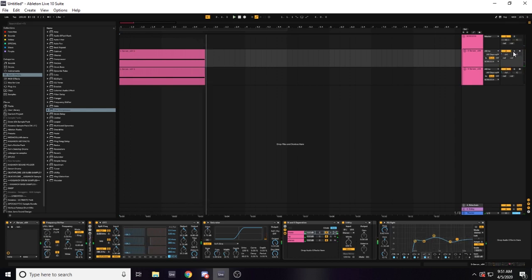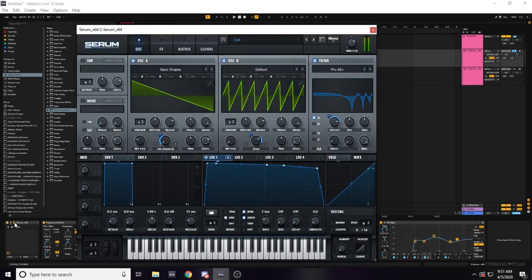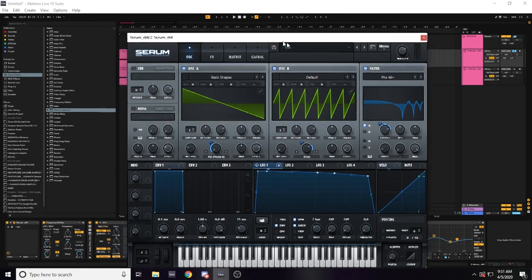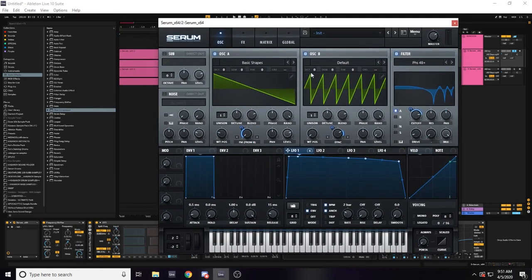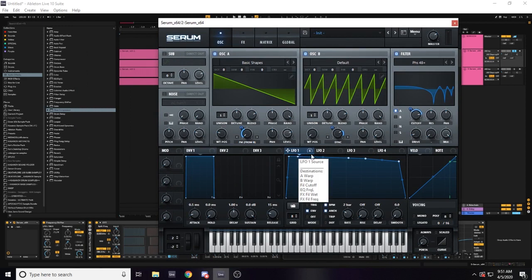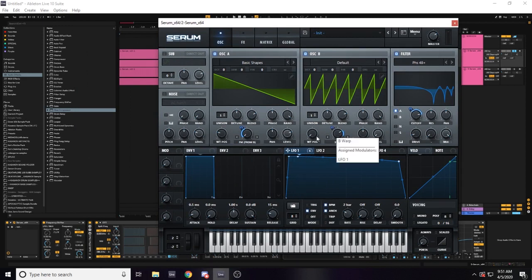Alright, so let's dive into the serum patch. This is the serum patch as you can see it consists of saw waves. Actually really easy to do, just really basic shapes. So this is an LFO and it's controlling the FM modulation and the sync like this.